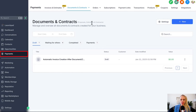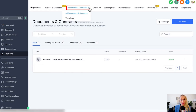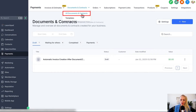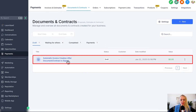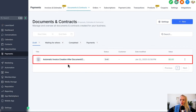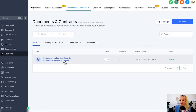First, click on Payments on the left, then navigate to Documents and Contracts at the top and select All Documents and Contracts. Then either click the plus New button on the top right corner or select the contract in question. For this scenario we select an already created contract.